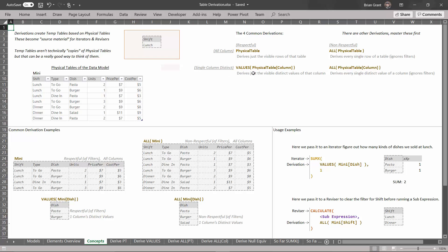If we use the VALUES function, we can point it at a single column in a physical table. We type out the table's name and then the column we want the values of. What we end up with is all the distinct visible values of that column. Here, we're pointing at the dish column in the mini table. Looking at that column, we have pasta, burger, pasta, burger — so we don't keep the duplicates, just the distinct values. This returns a single-column temp table with the column 'dish' containing pasta and burger. Notice there's also a salad dish in the data model, but it doesn't get served for lunch. Because VALUES respects the filter, it only looks at the lunch rows, so we only get pasta and burger.